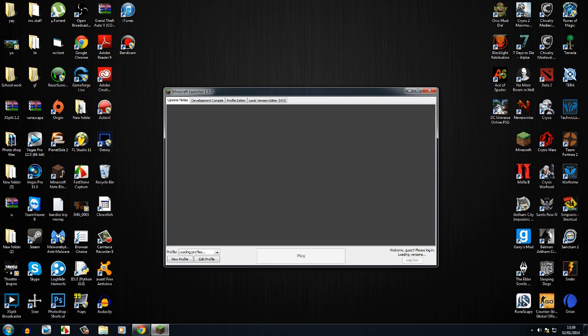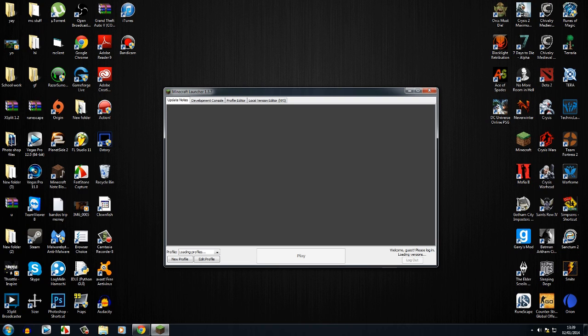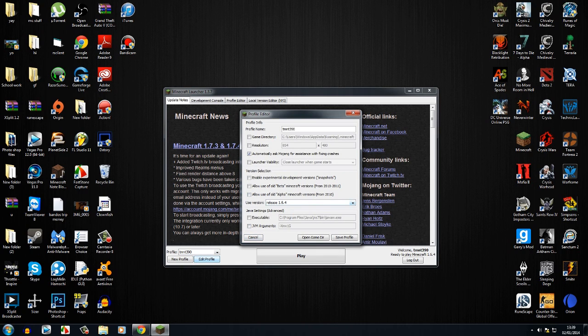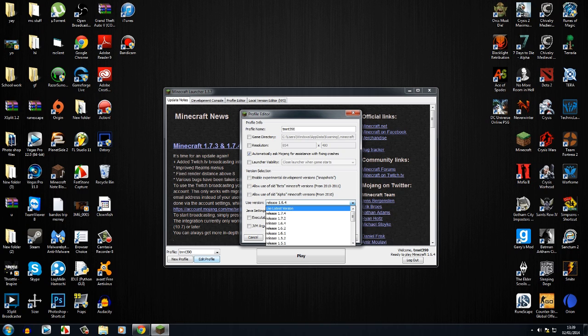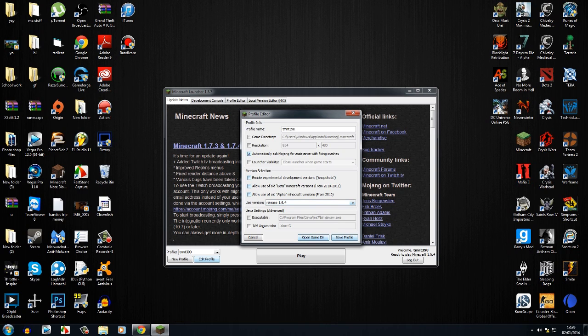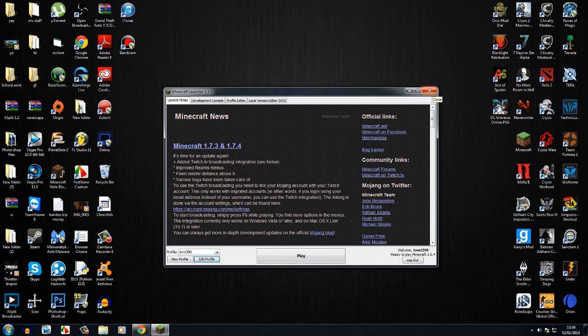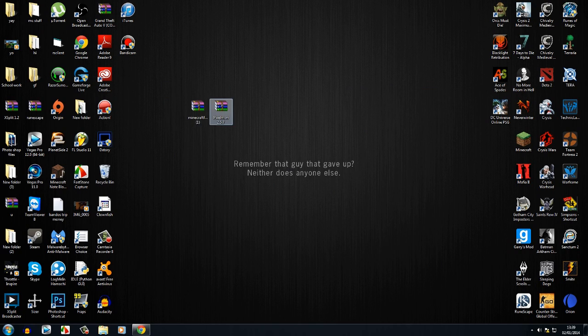Click use versions. It will be on use latest version. Change it to release 1.6.4 and then click play. You need to do that at least once or else this won't work. Then you want to get your Forge.